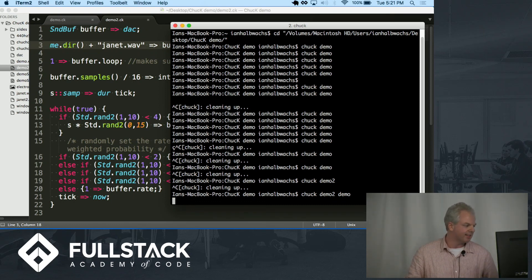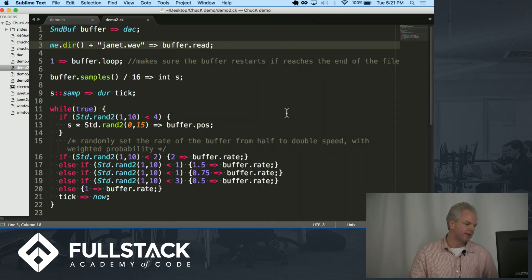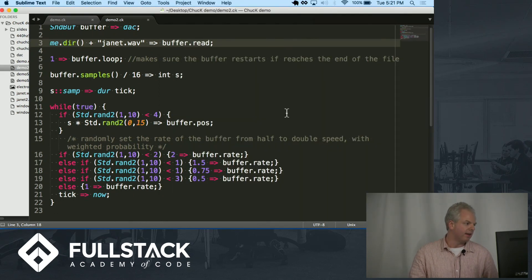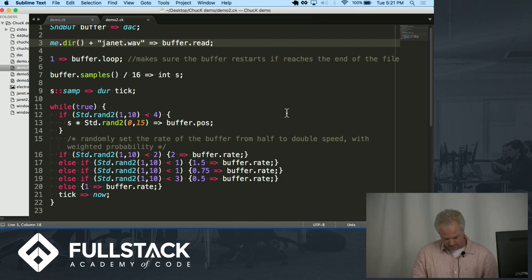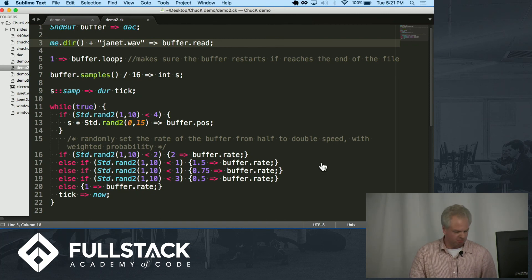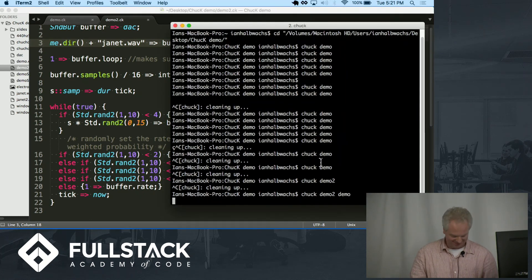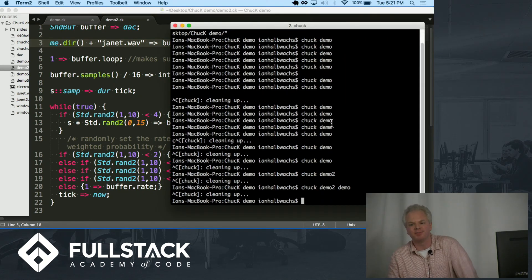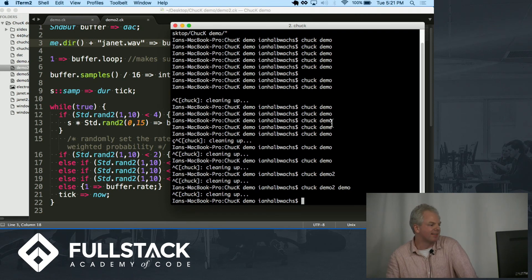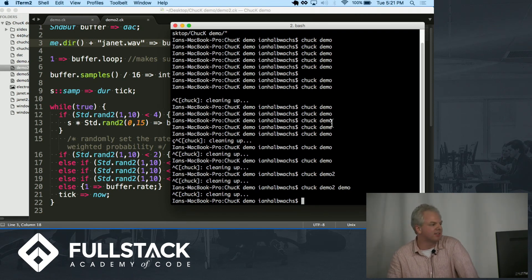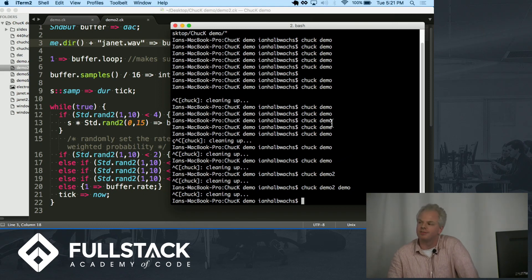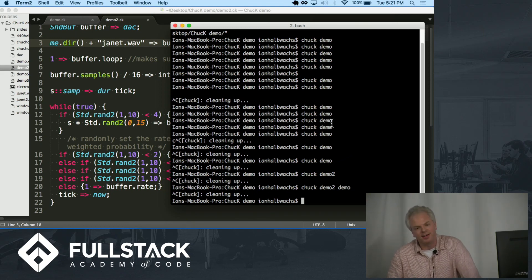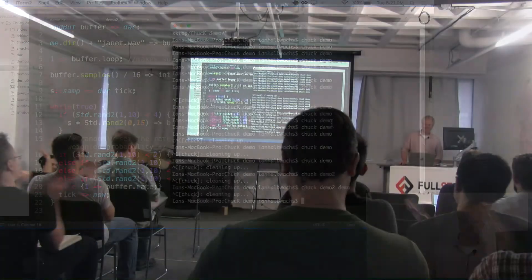But, yeah, this is like 20-something lines of code. It made something that's kind of fun. So you can imagine where you could go with this, you know, if you really dug around. And, yeah, so that's Chuck. Check out the documentation. Google Chuck documentation. It's good documentation and thorough. And there you have it. Hope you enjoy it. Thank you.